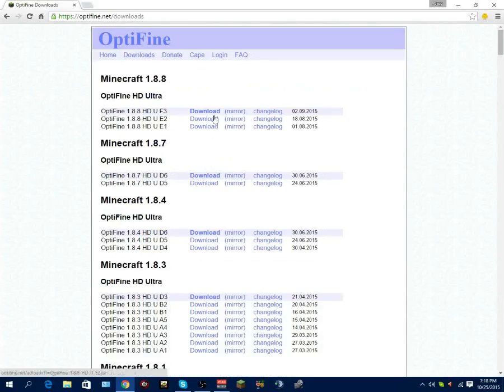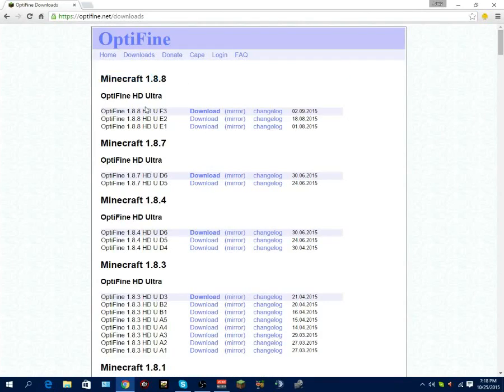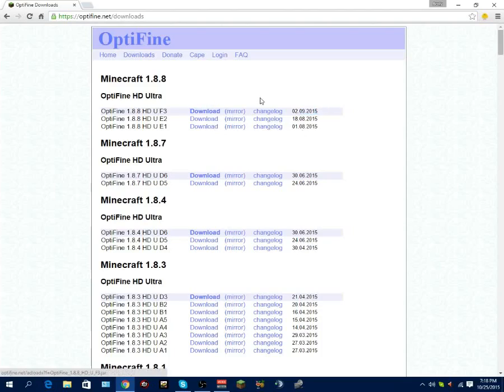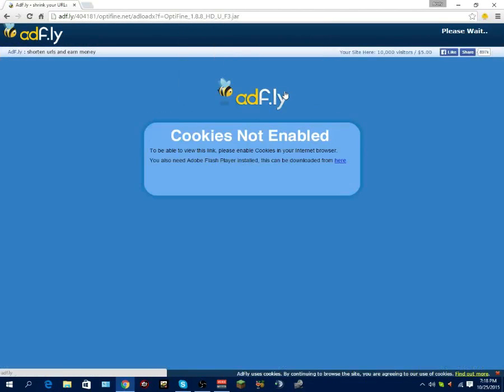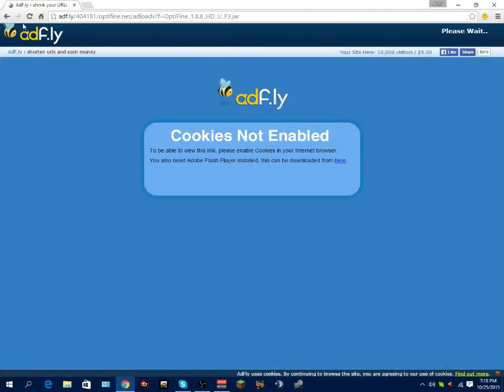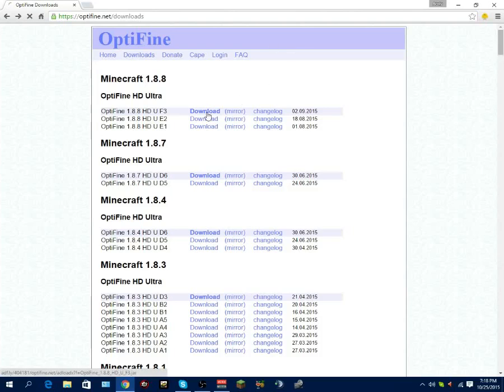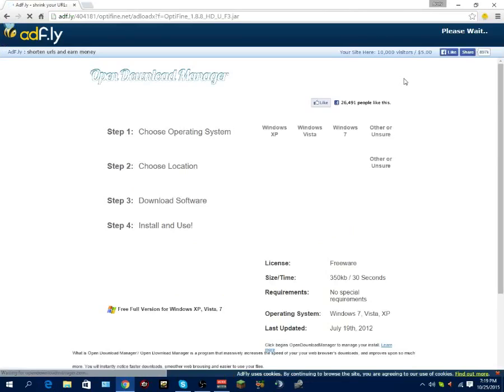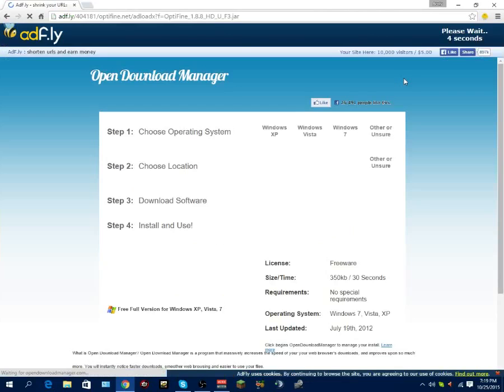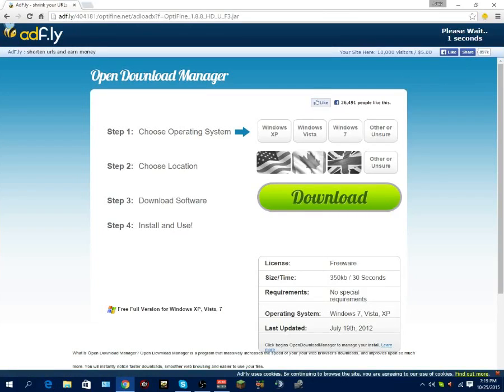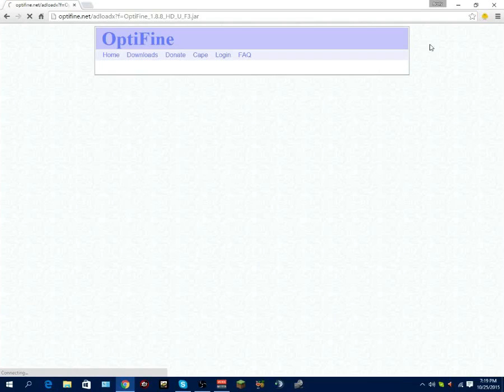So basically you want to go to downloads at the top corner right here. And you want to click on the version of what your Minecraft was. So we're running Minecraft 1.8.8 and we want the HD Ultra. You want to pick the latest version. That's usually bolded there. So you want to click download here. It'll take you to the ad.fly page. You want to click stay on this page, then click leave this page. And then it'll start the countdown for ad.fly. Click skip ad.